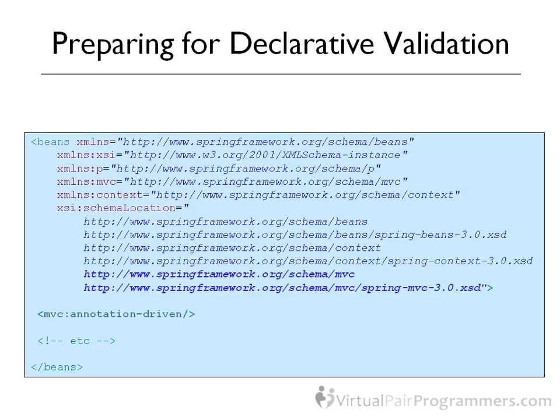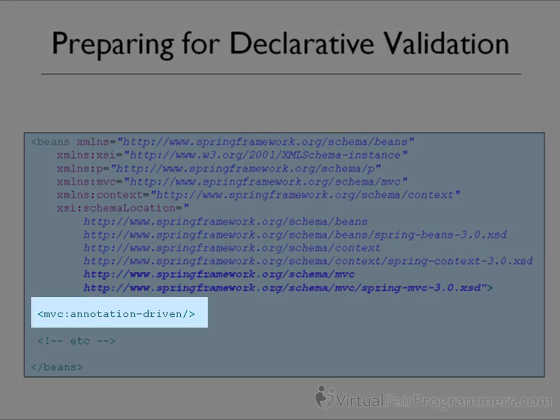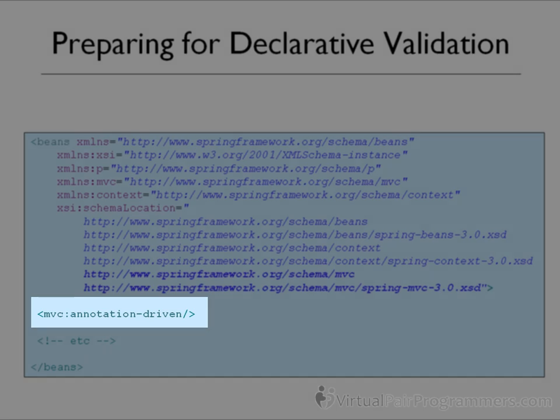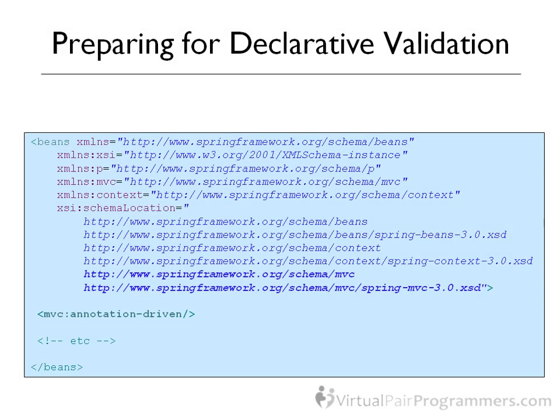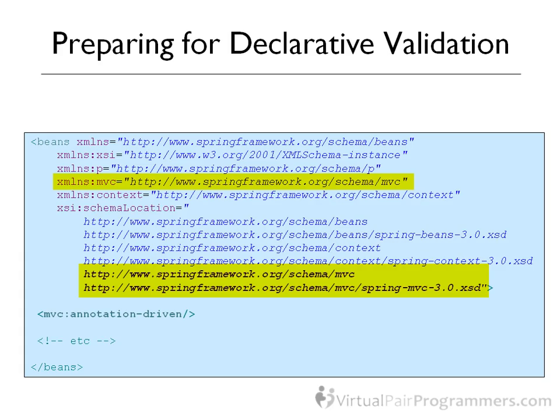The first task to make declarative validation work is really unpleasant, but it is a one-off piece of work. We need to add in the MVC annotation-driven directive to your web application wiring file. Well, I think by now in your spring career, you will have done this kind of thing before. And you'll know that we have to modify these schema declarations at the top of the XML file. That's going to involve adding the following three lines to your spring wiring file. Let's go into Eclipse and do just that.